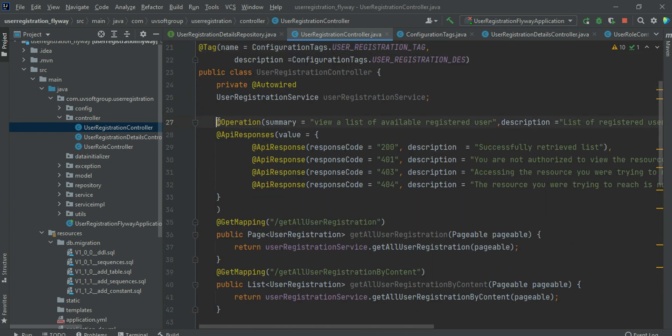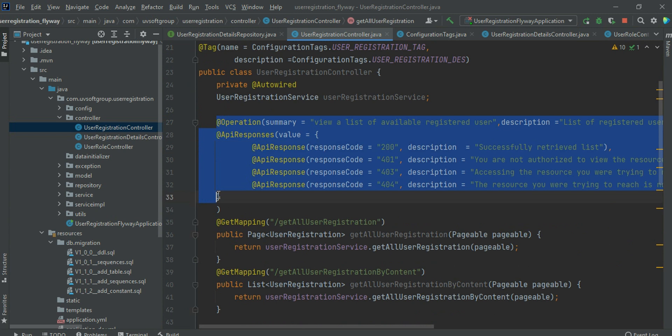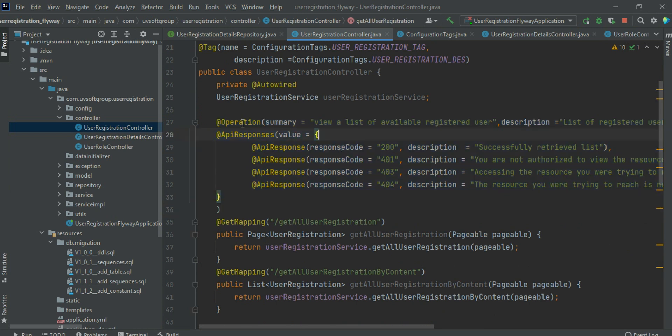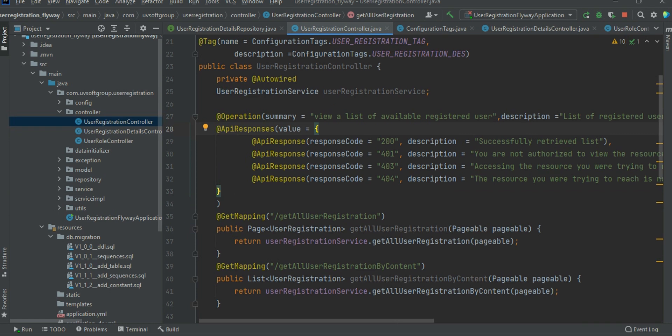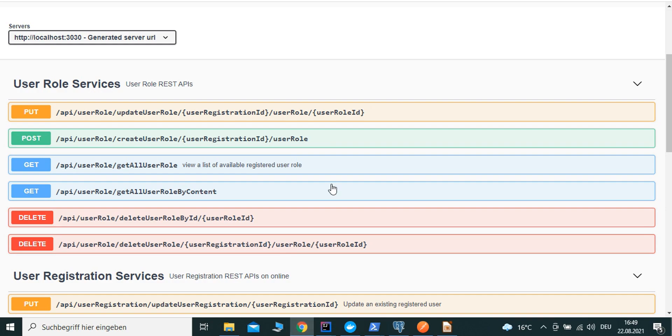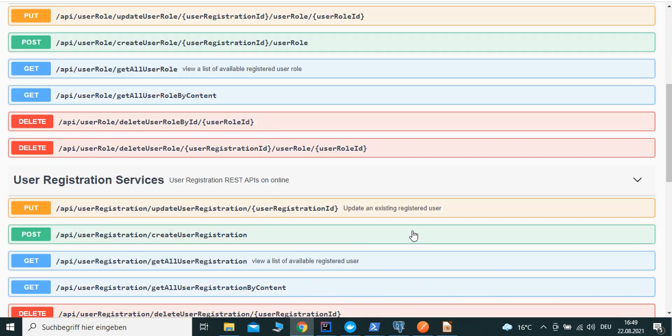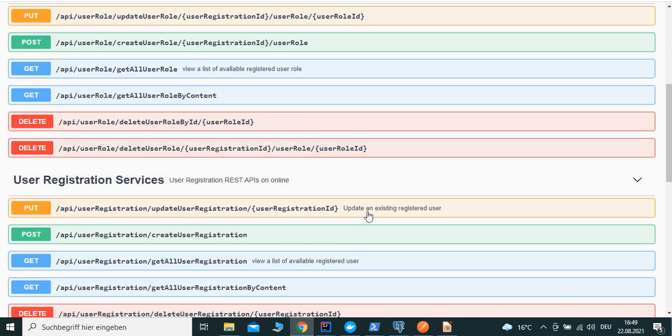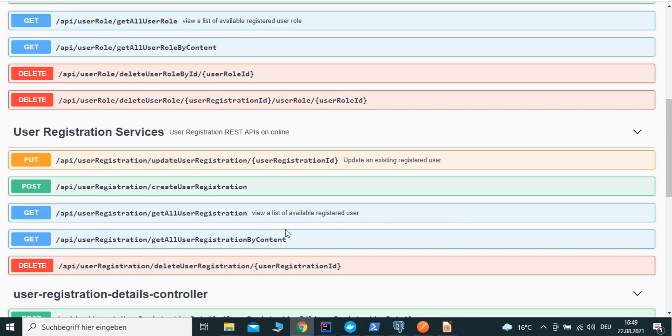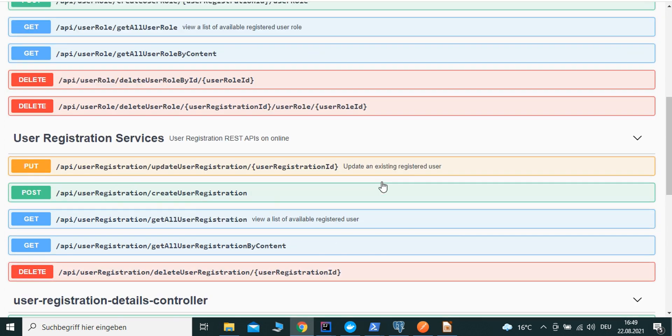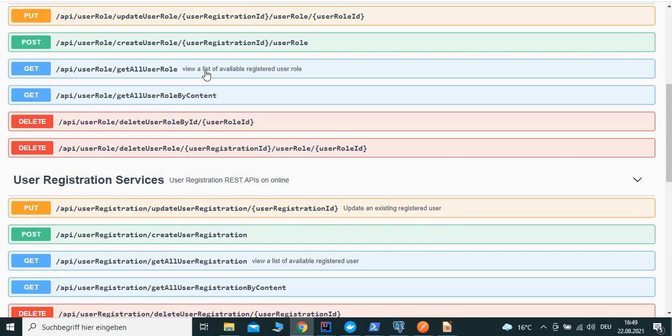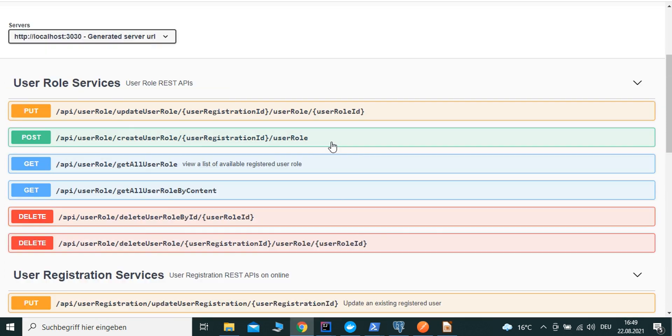It has a name, it has a description - that's the class data label. It has different annotations like the Swagger OpenAPI annotation. It has the operations, it has a name, summary, and then description. That's what you are showing here. The API operations names - it has update an existing user registration, view a list of available registered users, and so on.